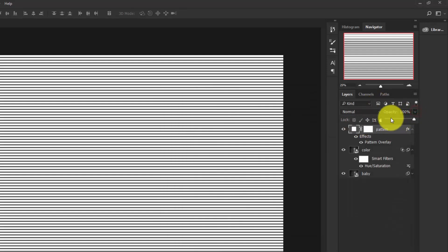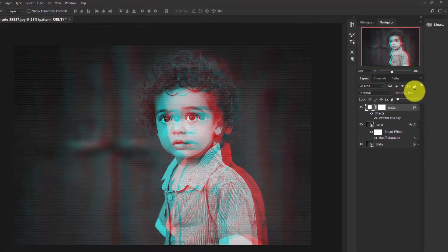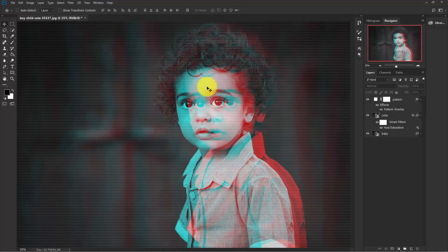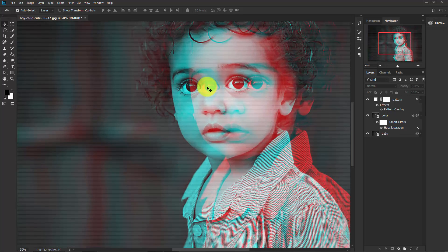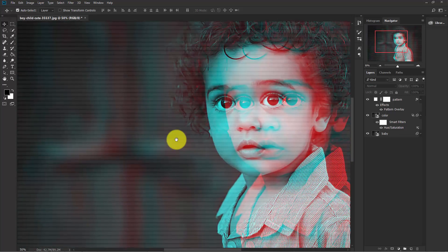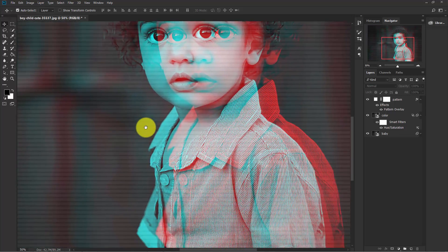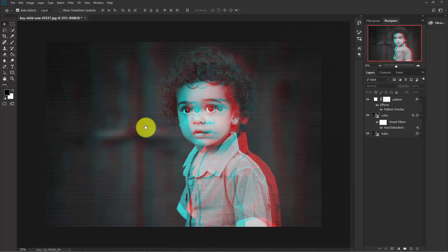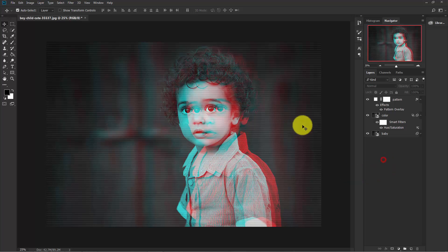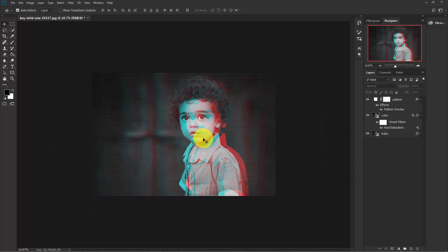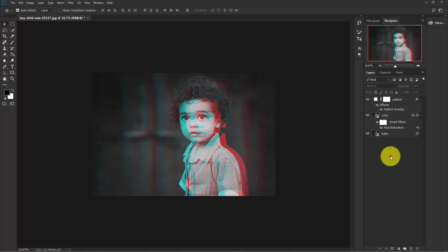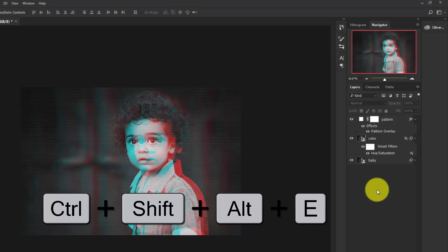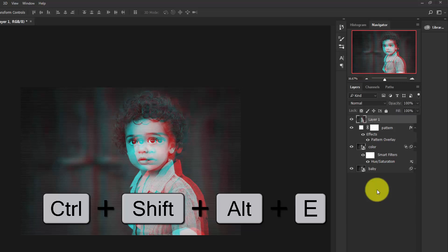Zoom in and you can see the effect. This gives the image an old television effect. So our basic effect is ready. Now click here and press Ctrl+Alt+Shift+E. This will create a complete layer by merging all of these layers.